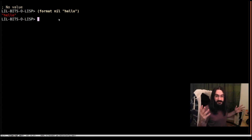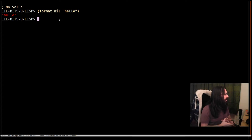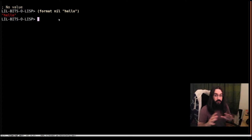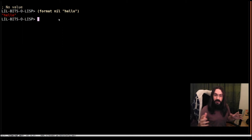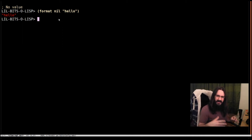Hey! Welcome back to Little Bits of Lisp. This time we're going to have a peek at format.